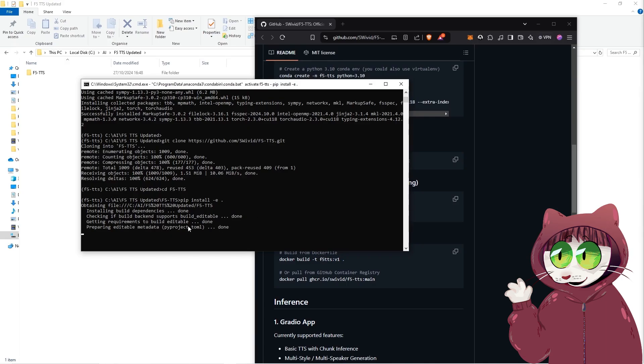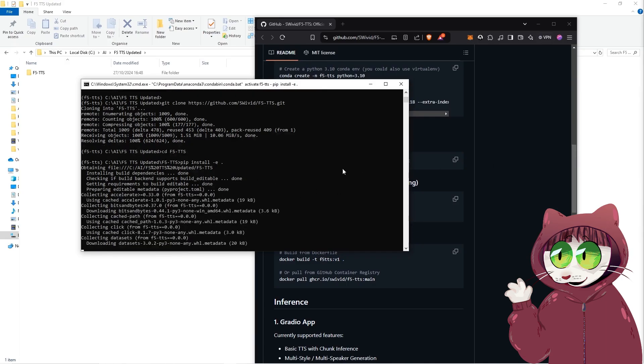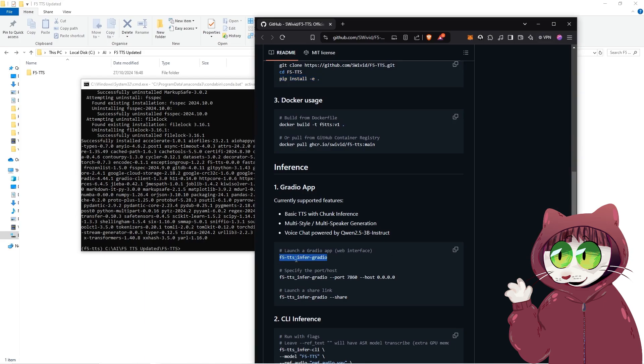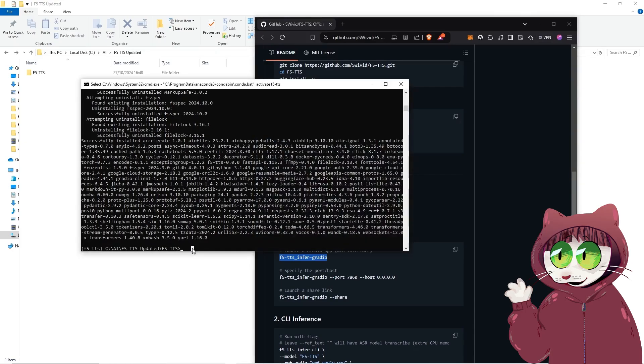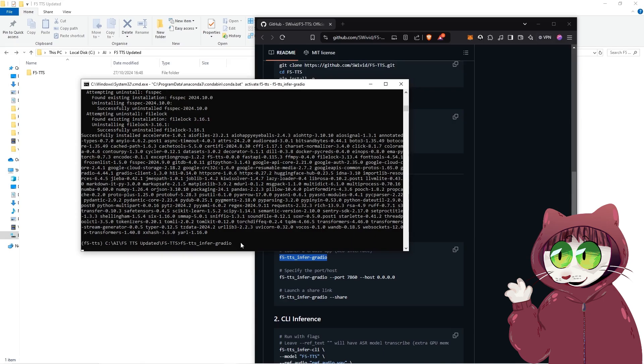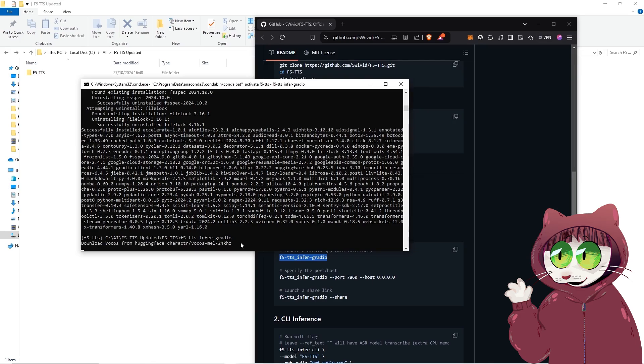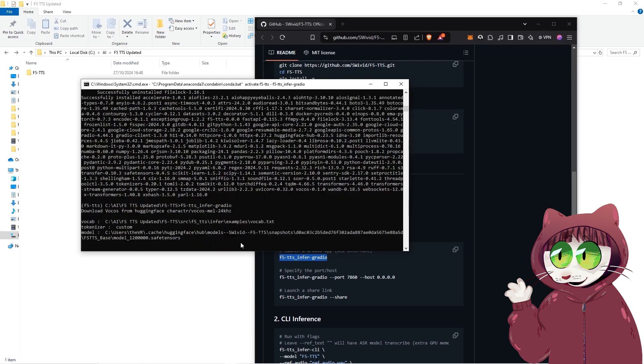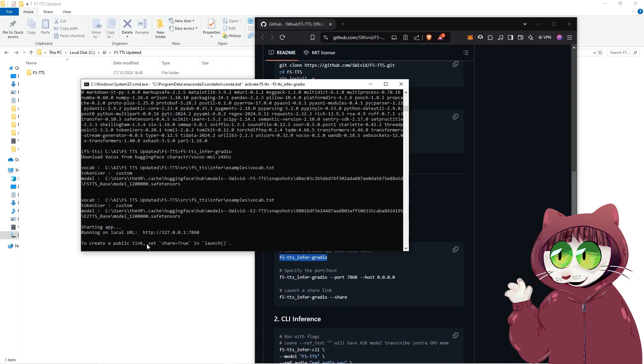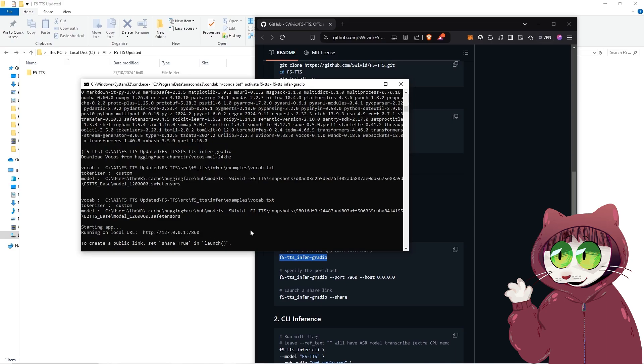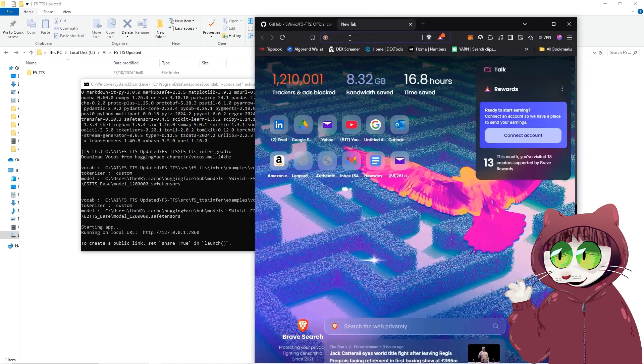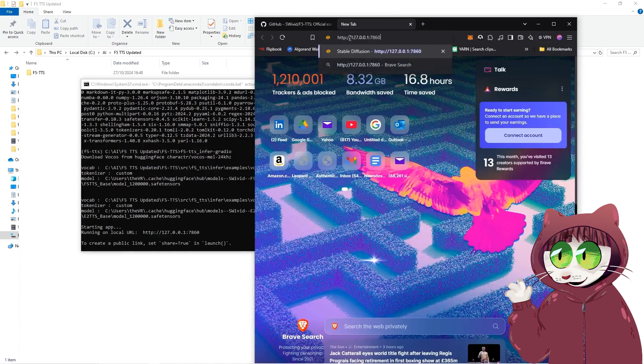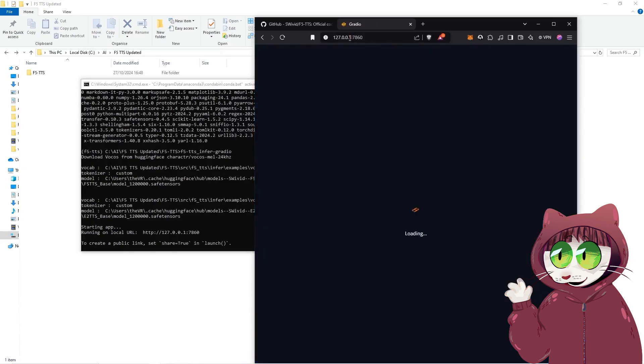And then finally to get it actually running, we're just going to copy this line here, which is the F5-TTS_infer-gradio. Copy that, paste that in and press enter. Now it's going to install a couple of last bits in here. I think that includes the model itself. And then once it's done, you'll see the URL, local URL for you to actually copy and then paste into your web browser to open the gradio interface for F5 TTS.